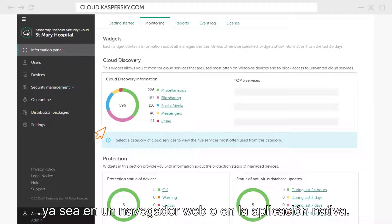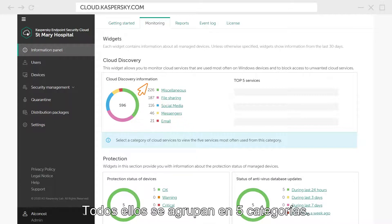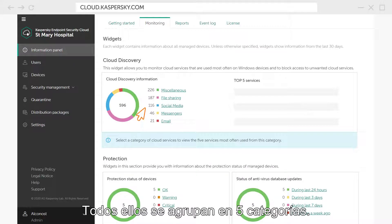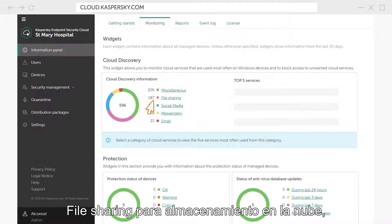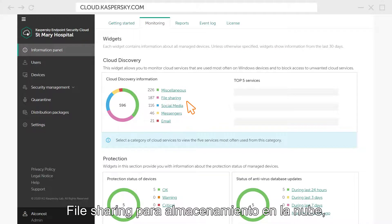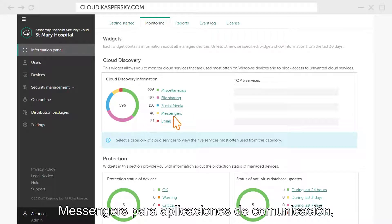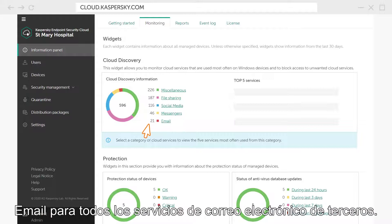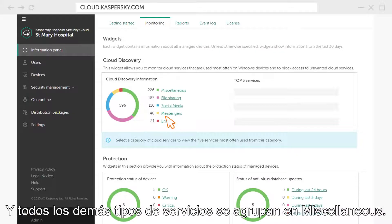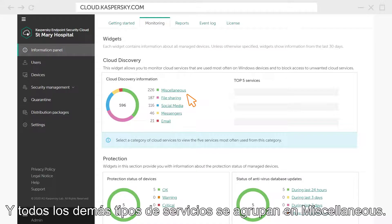either on a web browser or in the native app. All of them are grouped into five categories – file sharing for cloud storage, social media for all social networks, messengers for communication apps, webmail for all third-party email services, and all the other types of services go to miscellaneous.